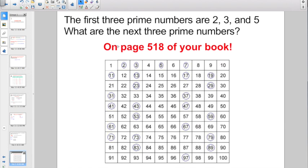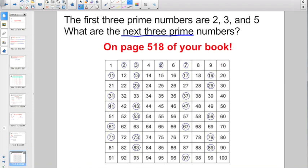There's also a handy-dandy chart on page 518 of your book. A question might say: the first three prime numbers are 2, 3, and 5. They list all numbers 1 through 100 and circle the prime numbers. What are the next three prime numbers? The next one is 7. Eight, nine, and ten are composite. The next prime number is 11. And the third prime number we're looking for is 13.